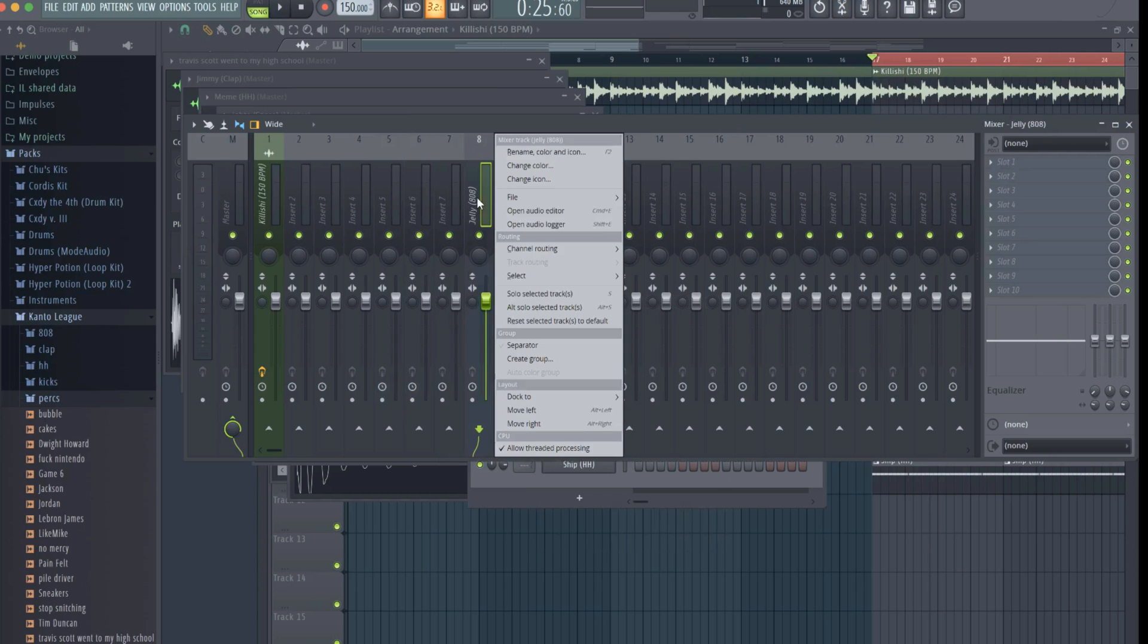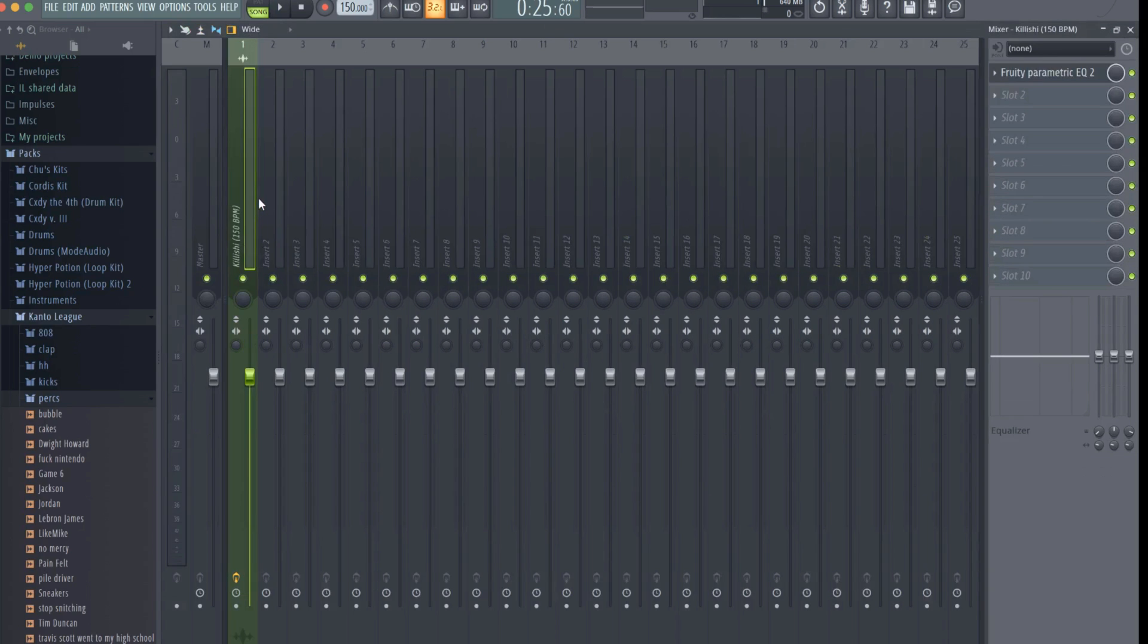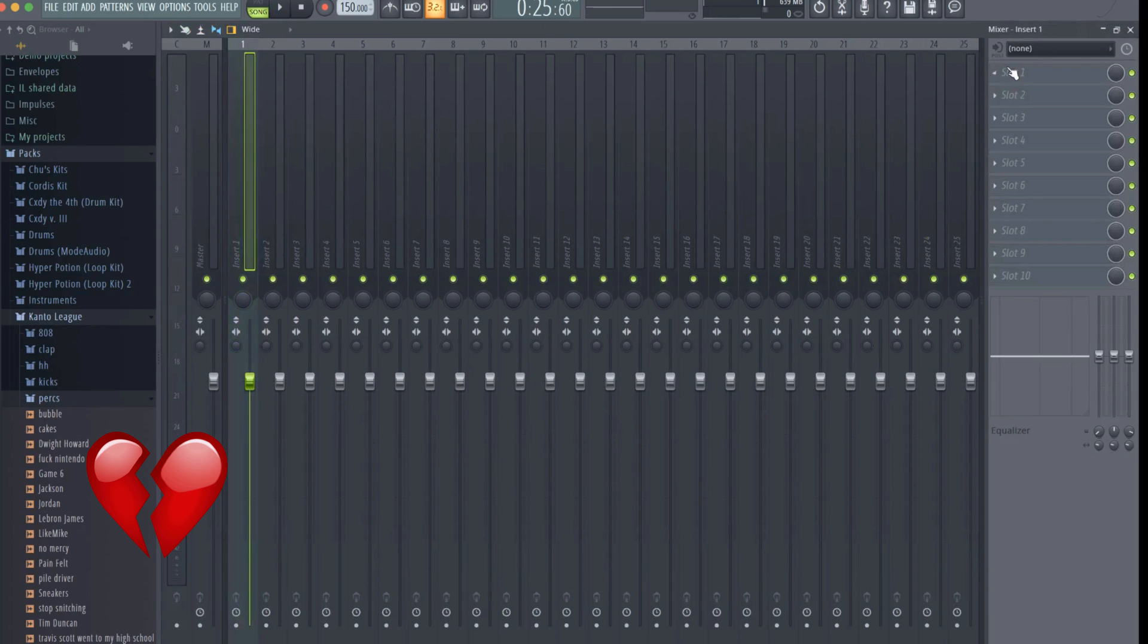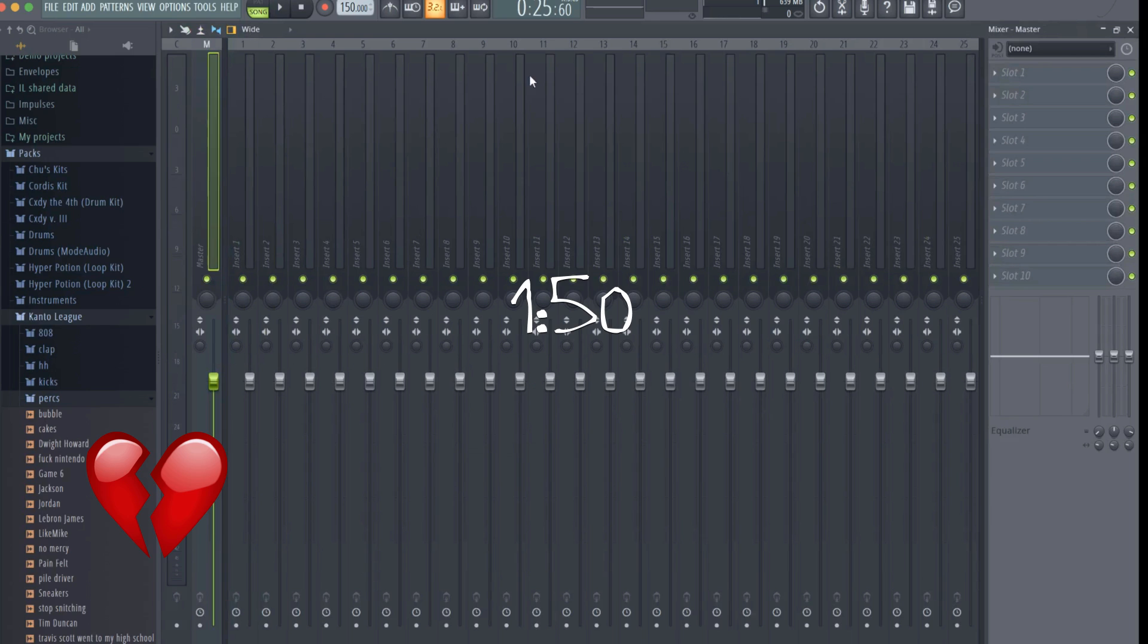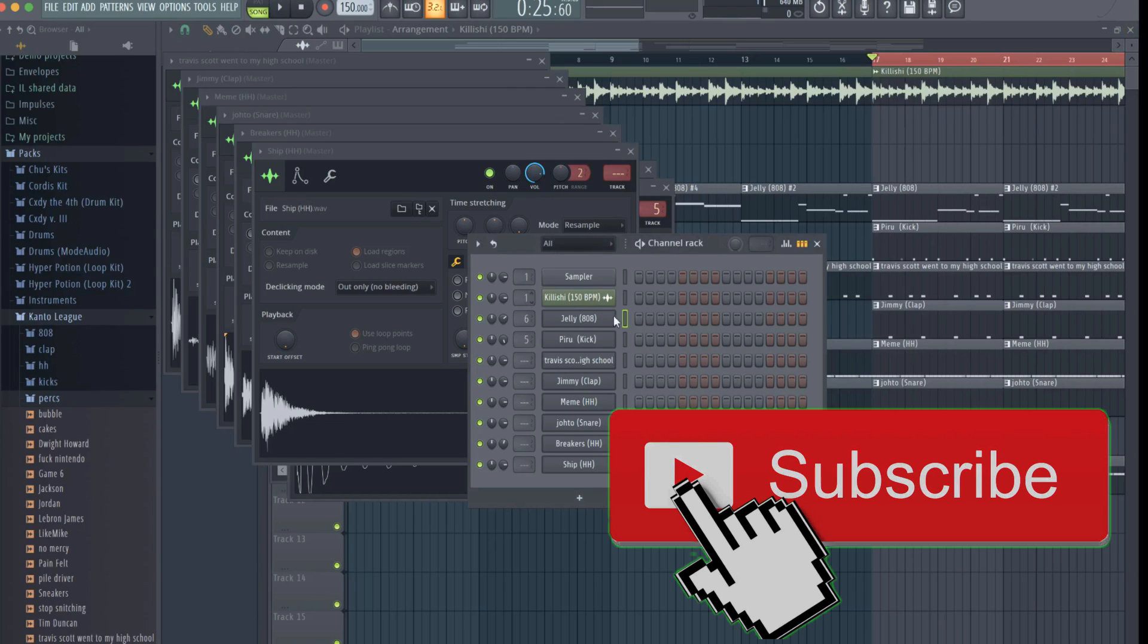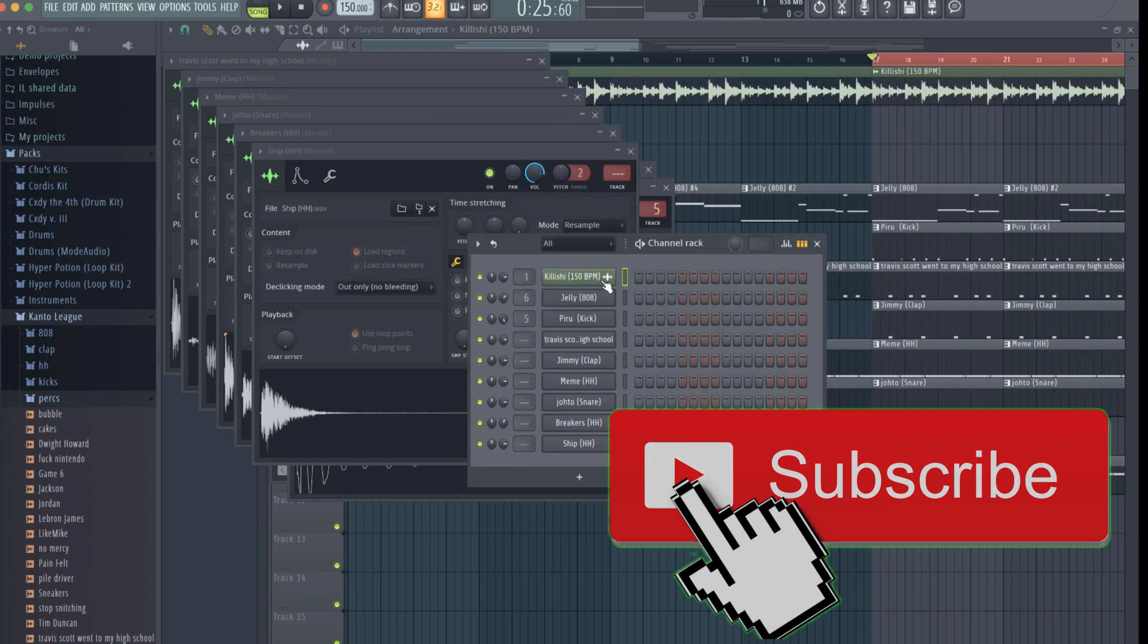Welcome back you beautiful people. Today we're going to be covering mixing. For all two of you who hate the slightly long intros, you can skip to this point to start the tutorial. If you haven't subscribed already, what are you doing? Hit that button.